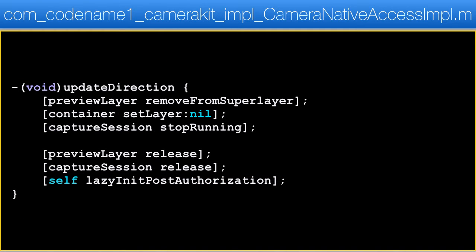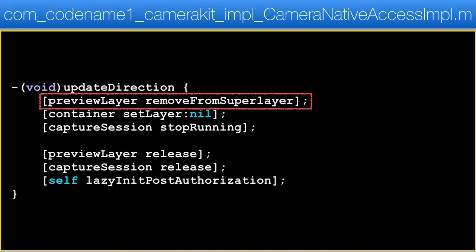Now that this is out of the way, let's go into the update methods. There is a hidden one which is invoked when a user invokes setFacing to change the direction. It's not in the code from before as the functionality was embedded into that code. When we change the camera direction we need to pick a new device and effectively start over again, which is what lazyInitPostAuthorization does.